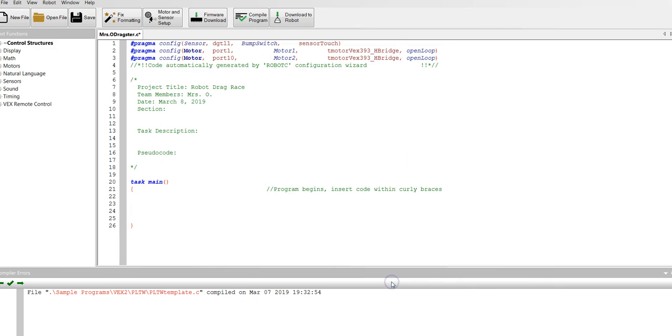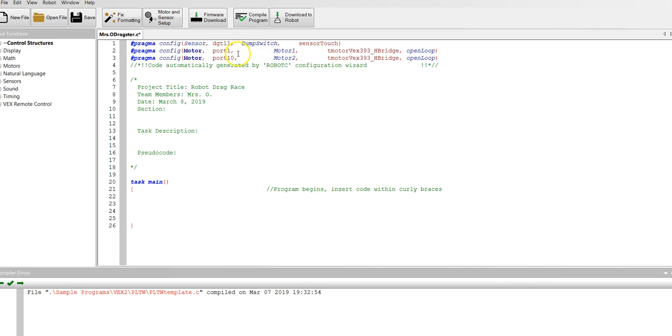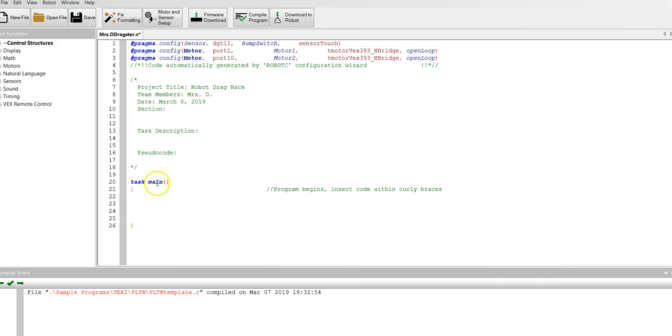Now your code shows that you have a sensor in digital one. You have a motor in port one and a motor in port 10. We're going to set up the code. Here is where you're going to type, underneath where it says task main and there are two parentheses and then there is a bracket.